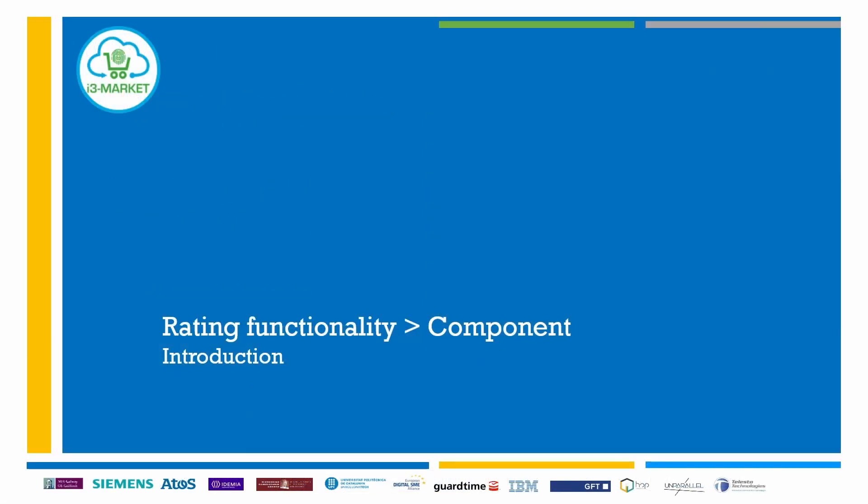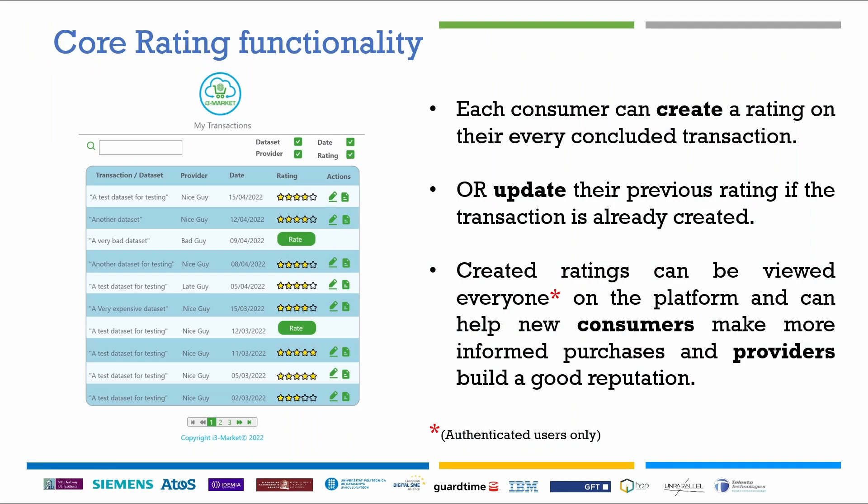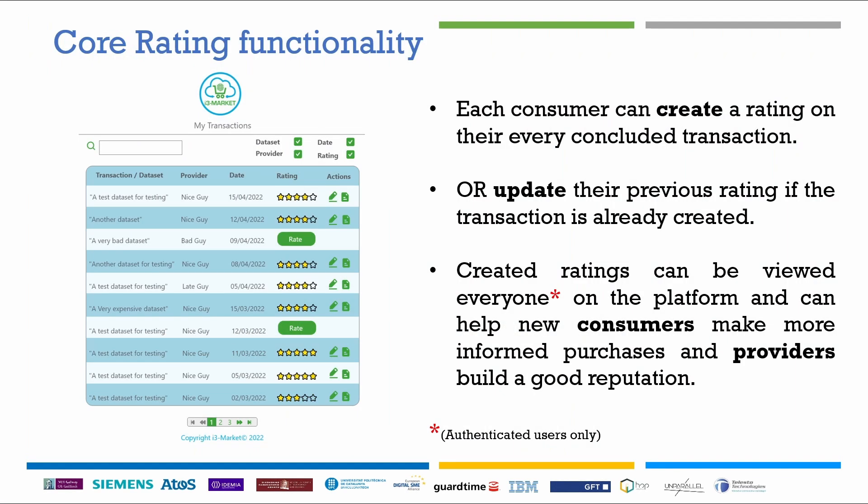Its success transformed this functionality into a whole new core component of the i3Market project. Its purpose is to allow data customers to provide their feedback related to the concluded transactions made through the i3Market either by editing a rating from scratch or by updating a previous one.